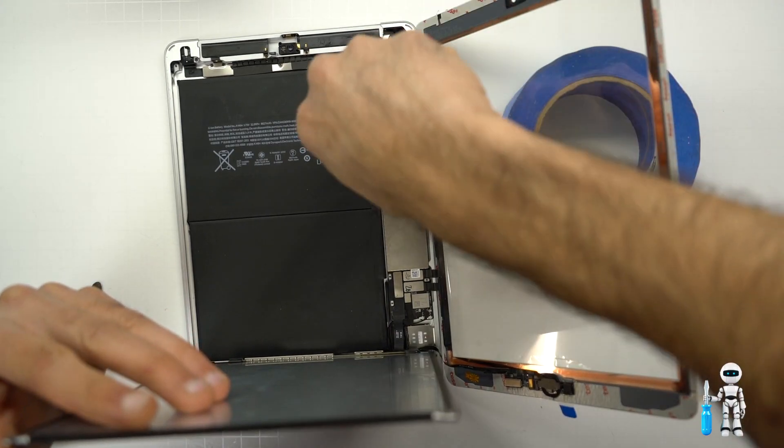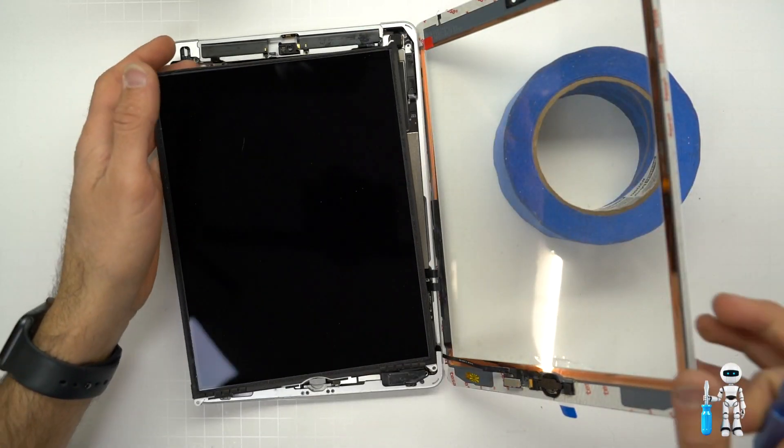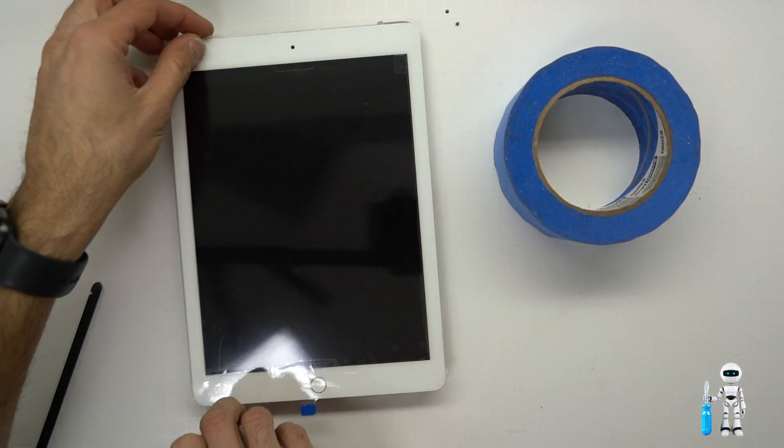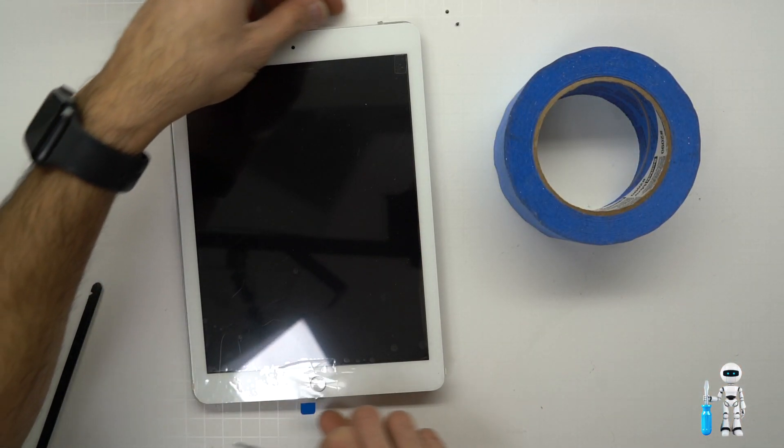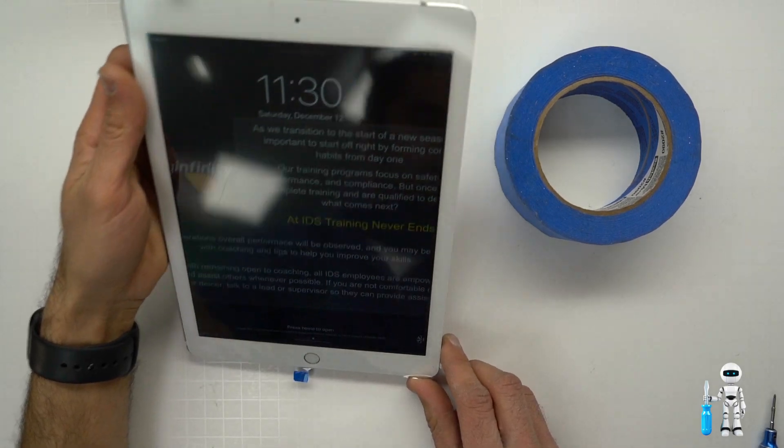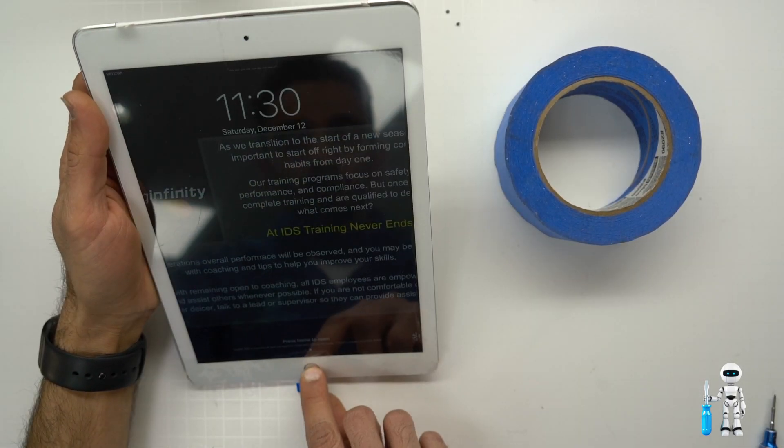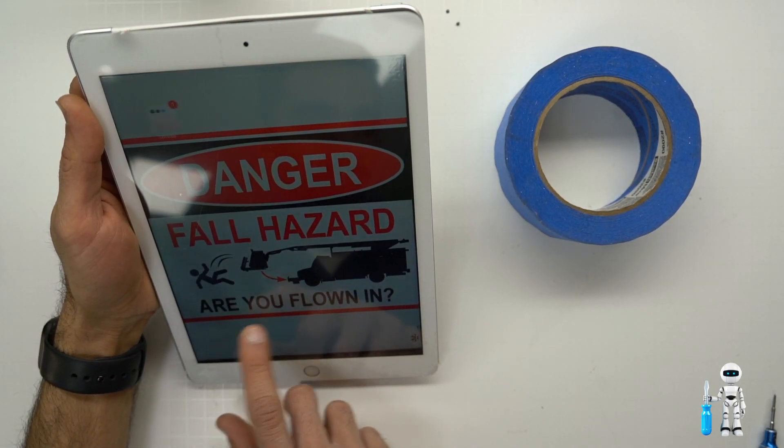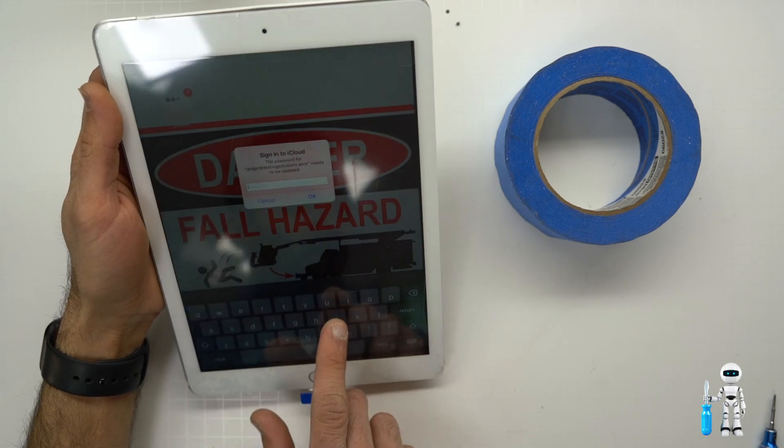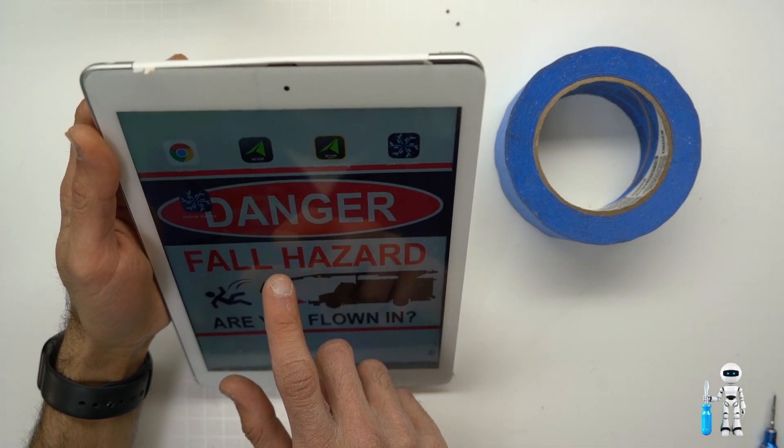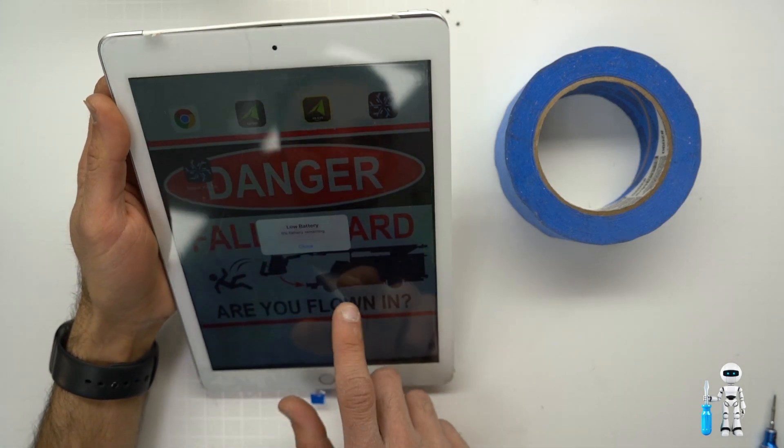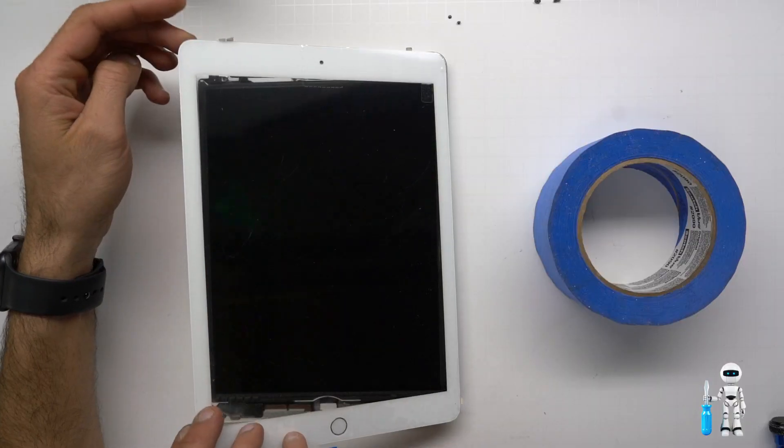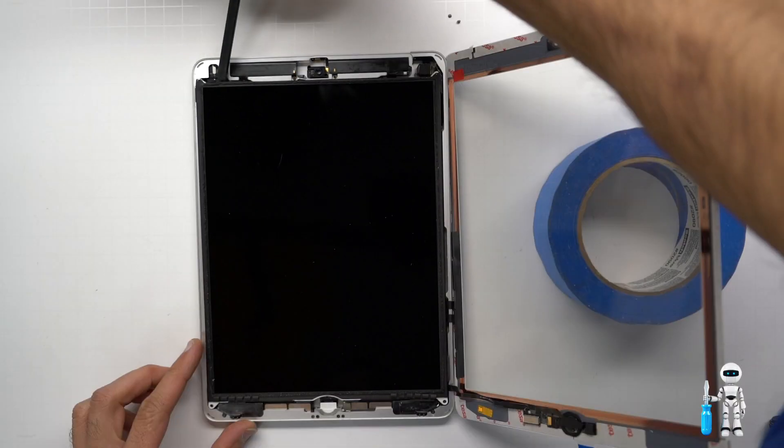We are going to make a quick test to make sure everything is working. Simply just lay everything back down flat and power it back up. We are just going to quickly test the digitizer and make sure that is responsive and it looks like the LCD as well too so we can just shut it back off and continue with our repair.